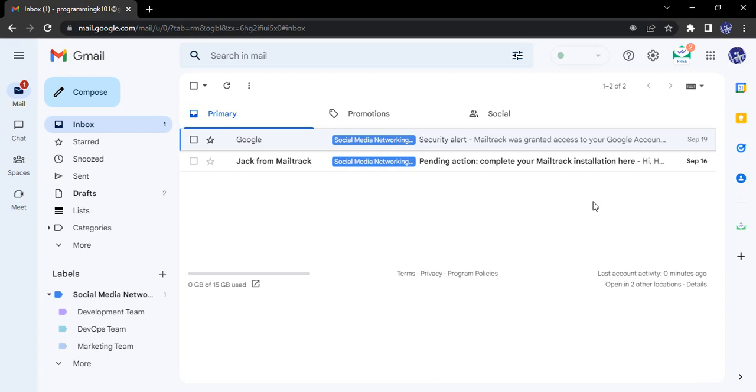Hello everyone, welcome to Gmail tutorials. In this video we will see how we can enable or disable the Google Meet option through our Gmail account. For those of you who don't know about Google Meet...